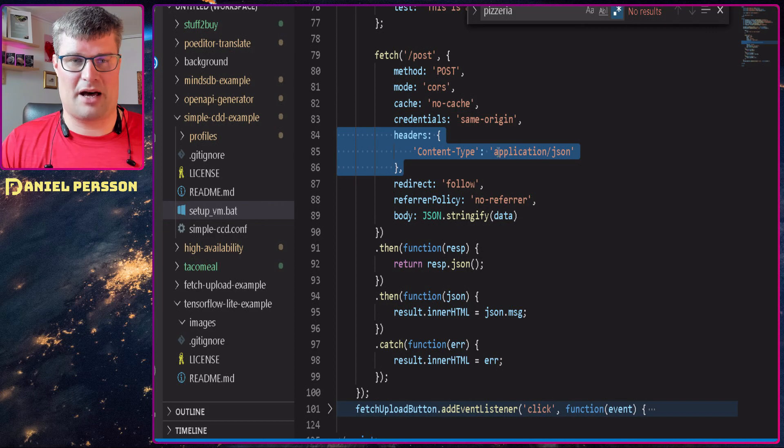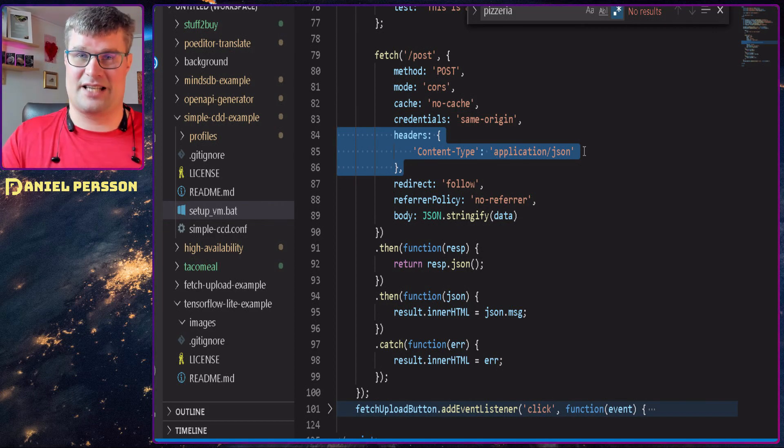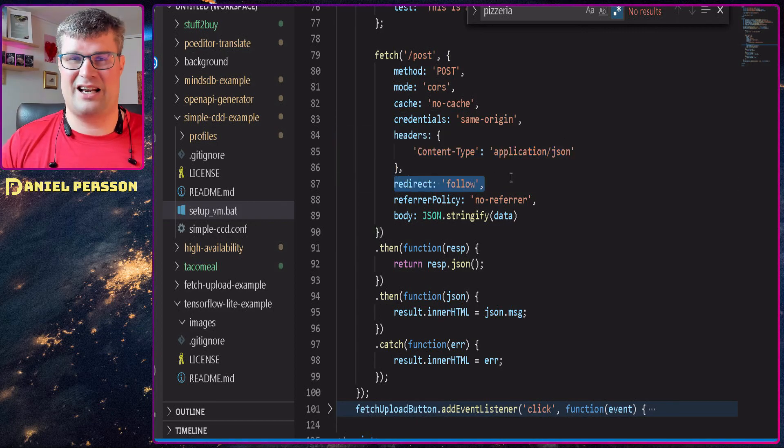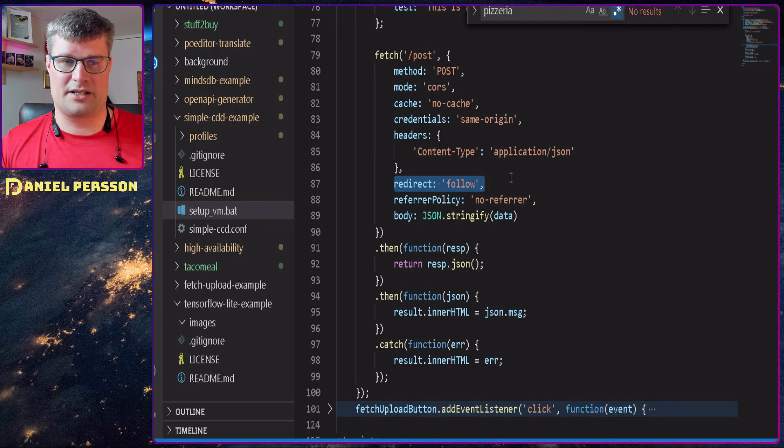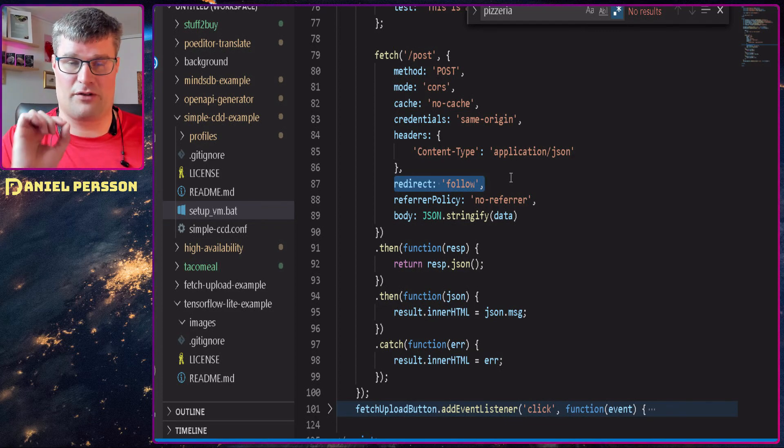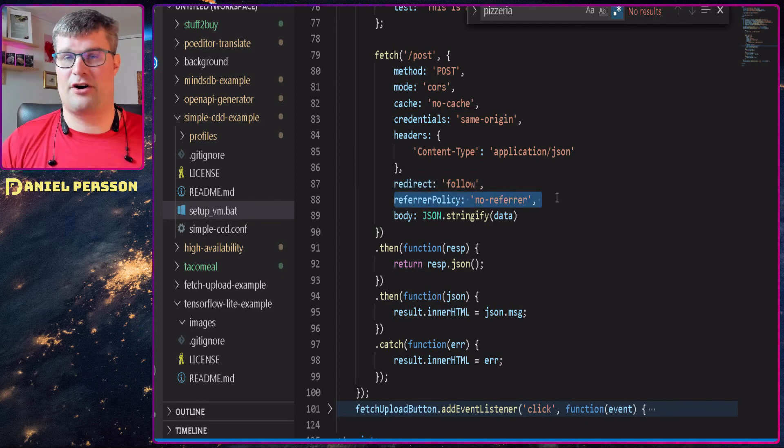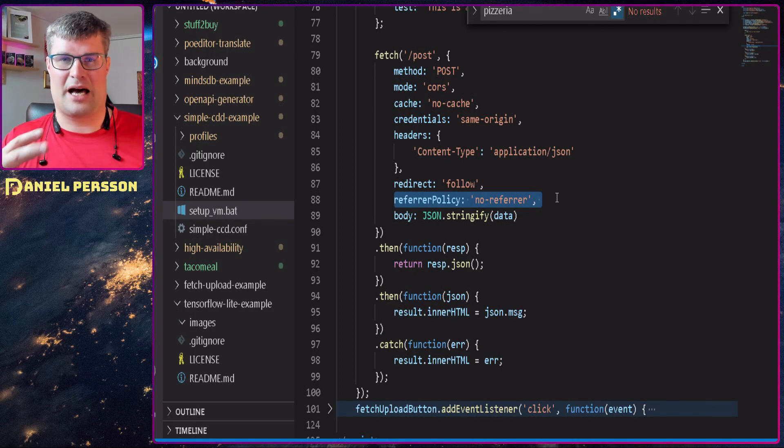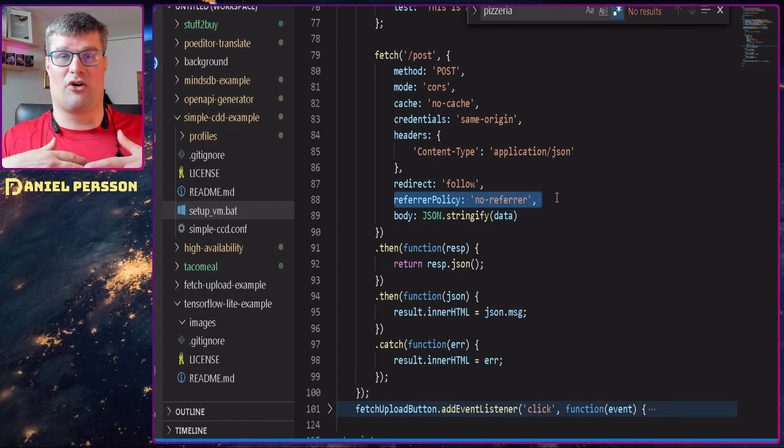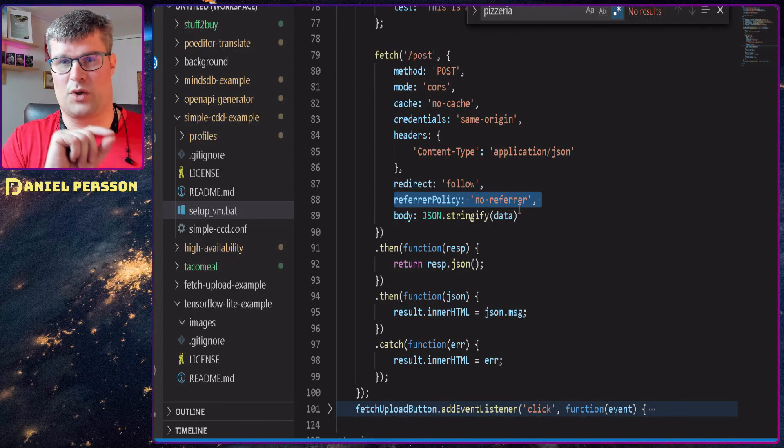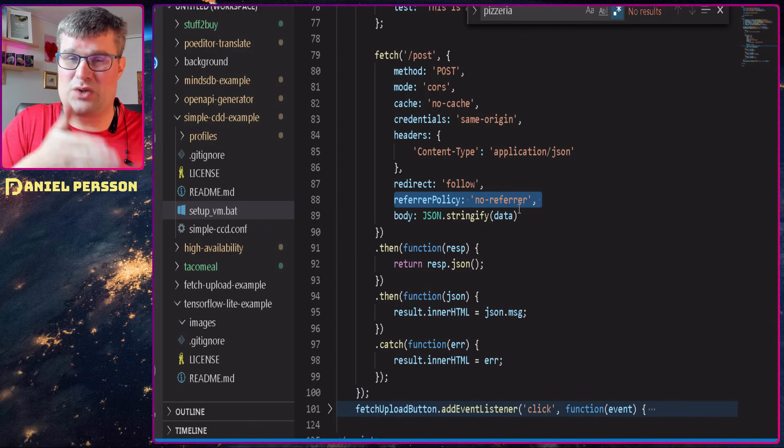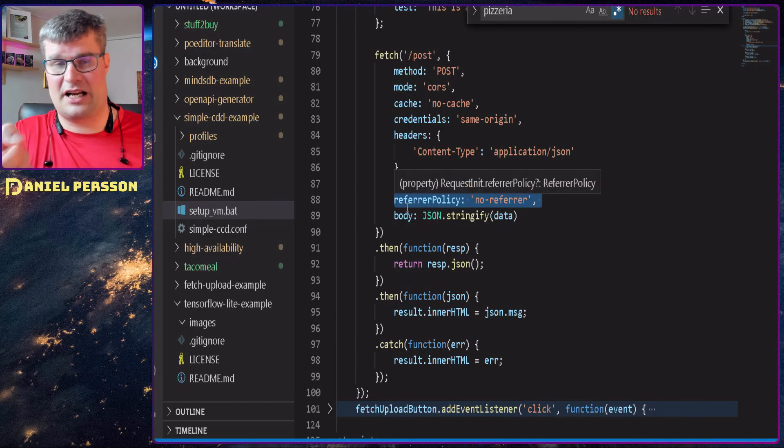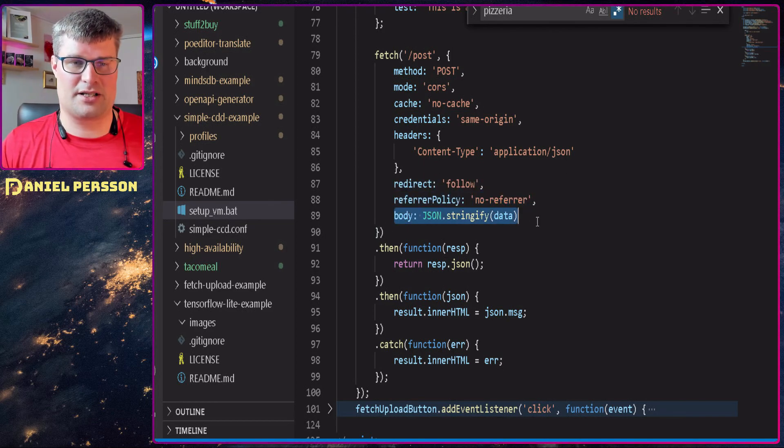And then we set the headers here. So content-type application/json because that's what I will send. I will send a JSON call. And then if we have any redirects on the line, I want to follow those redirects. You can say that I don't want to follow any of these redirects, but I will follow them in this case. And then we have a referrer policy of no-referrer. So I will not send a value back that it came from this IP or I'm calling from this server and so on. So I don't want that information to be sent to the server. In this case I don't really have a need to have that information, but it's good that you can actually set that on your fetch request.